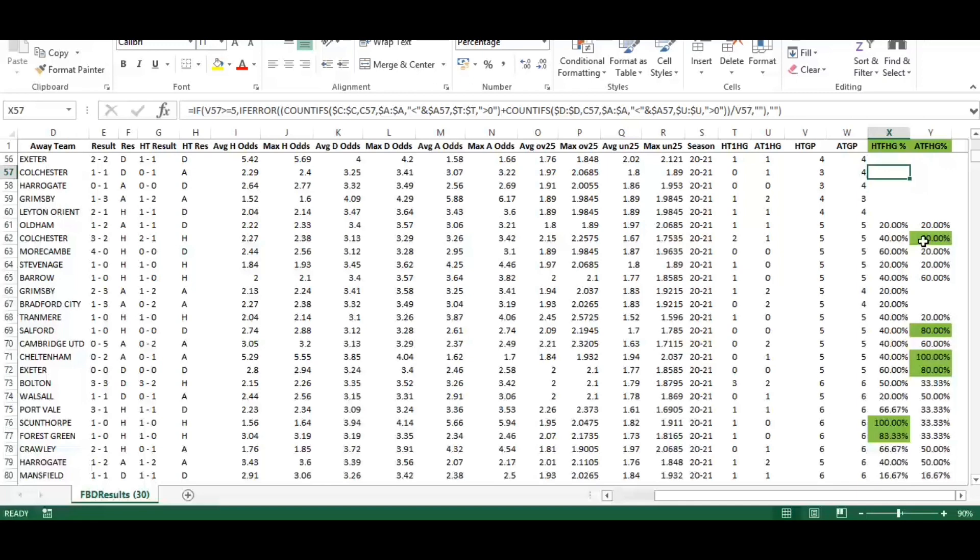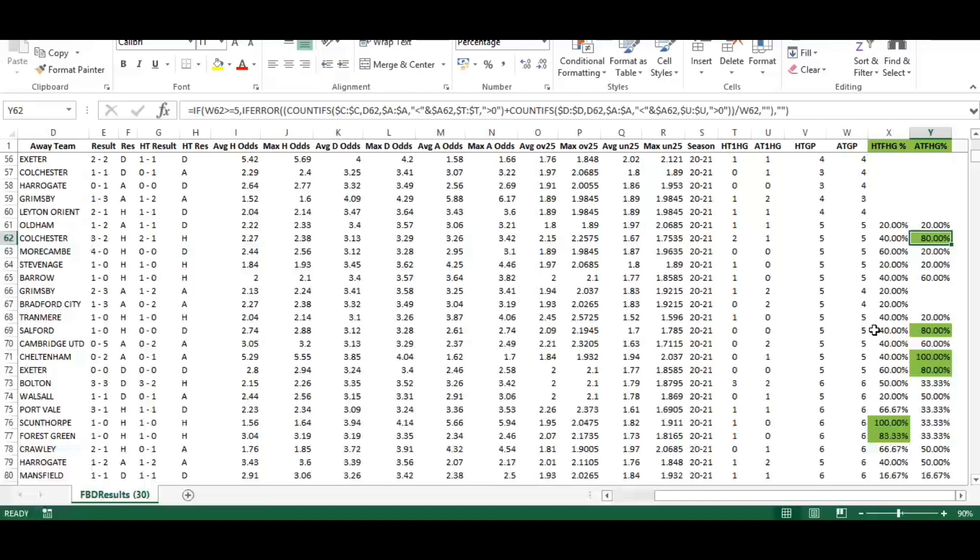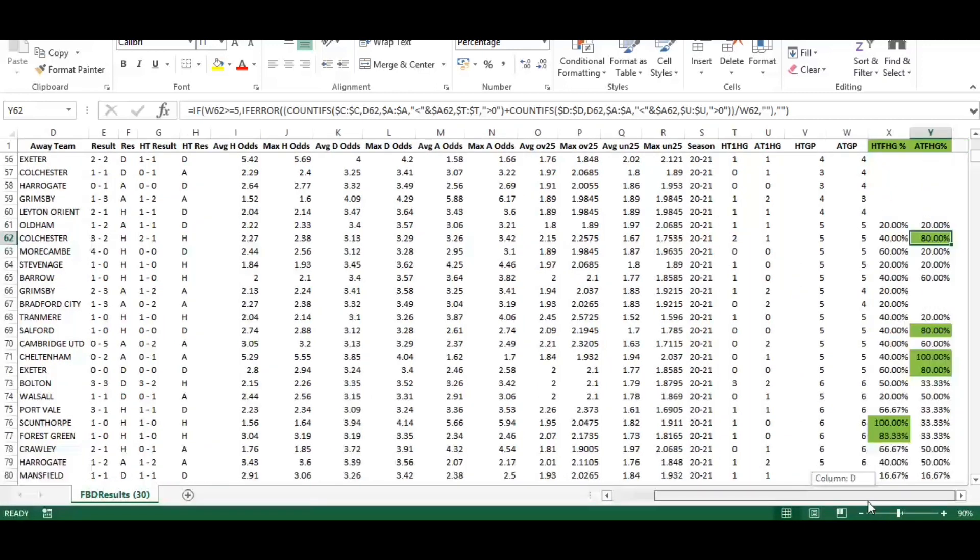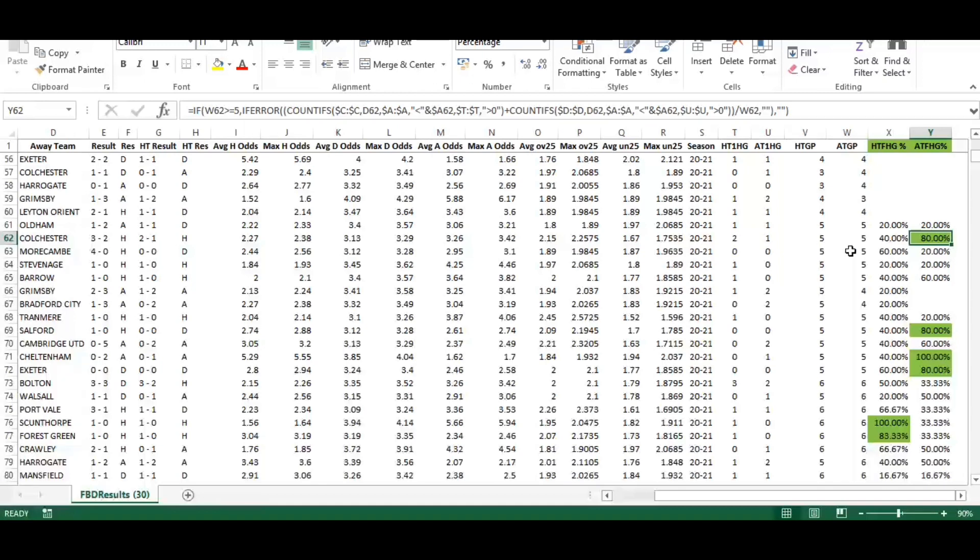You can see anything prior to five is blank, anything five onwards does have data. I'm going to walk you through the formula now. We're going to focus on this one with a green highlighted cell for Colchester.